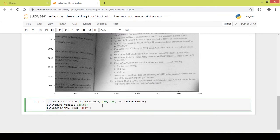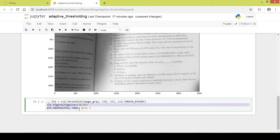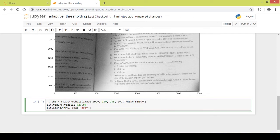Before we move on to adaptive thresholding, let us see a normal binary thresholding — that is either black or white. I use the cv2.threshold function with the grayscale image, 150 as the threshold, and 255 as the maximum value which is white. I plot the image using the matplotlib imshow function. If you want to know more about simple binary thresholding, check out my previous video.